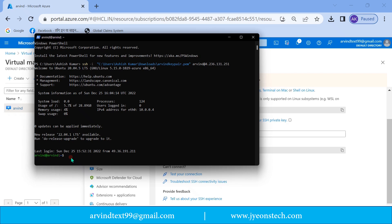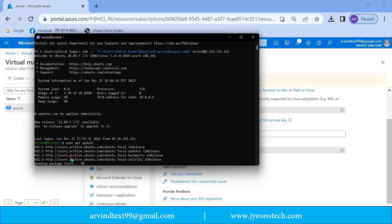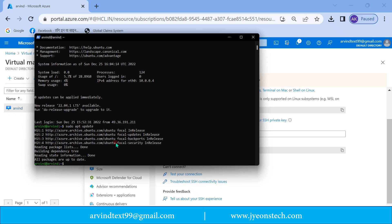Now you can install or update packages as you normally would. Type: sudo apt update. It will update packages on this virtual machine. You can see the package update is done, which confirms that we are inside the virtual machine.